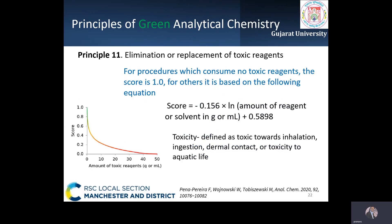The eleventh GAC principle aims at removal or replacement of toxic reagents by greener alternatives wherever possible. The amount of toxic reagents or solvents used is also considered during evaluation. For procedures that consume no toxic reagents, the score is 1, while for others the mass or volume of the reagent is transformed into a score using a given equation.